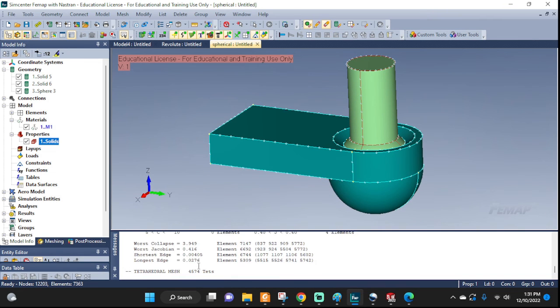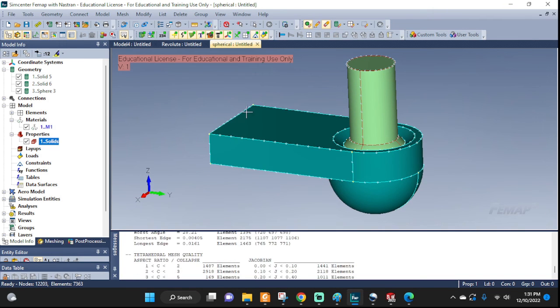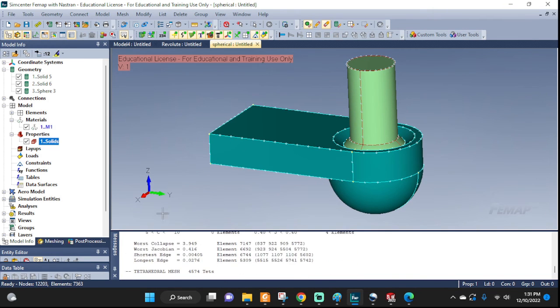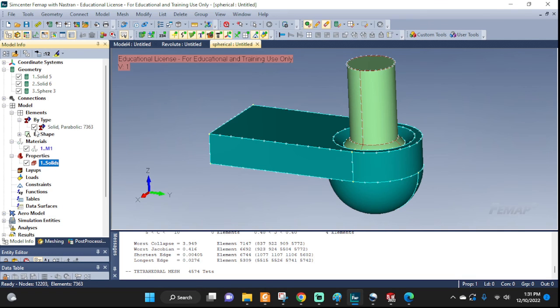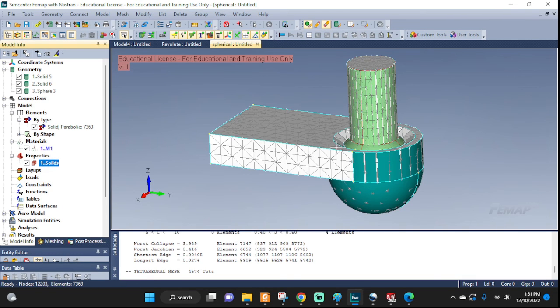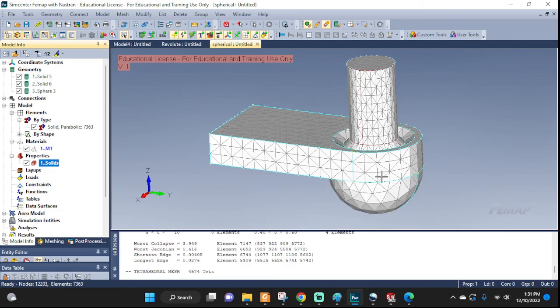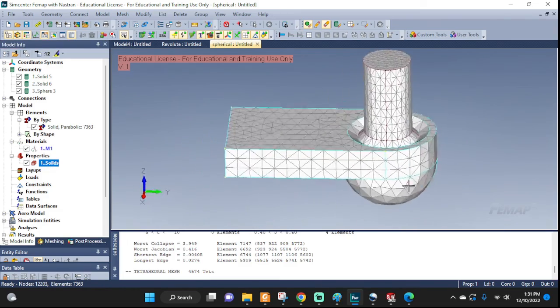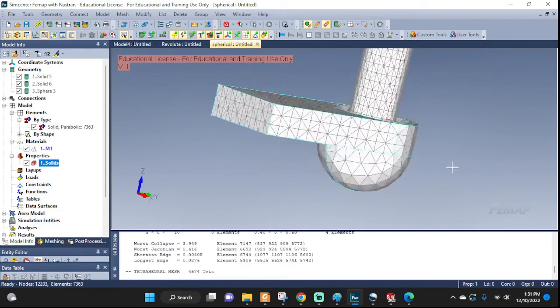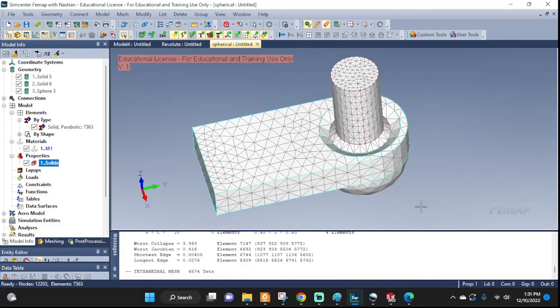And click OK. That should do it. There you go. There's our mesh. Let's see, where's my elements, by type, solids, and all right here. Turn on the mesh, turn off the solid. There you go. We have our mesh created.